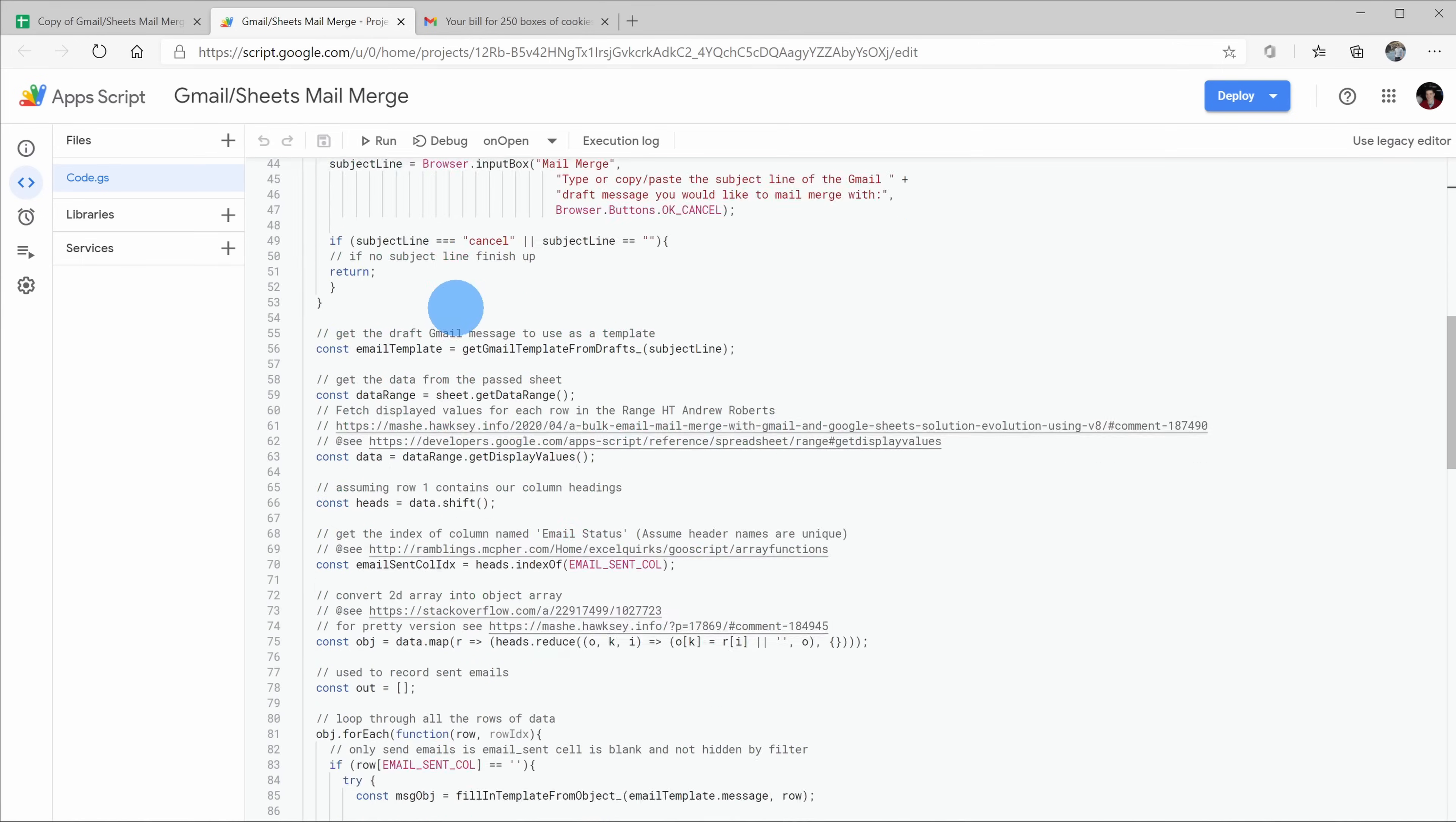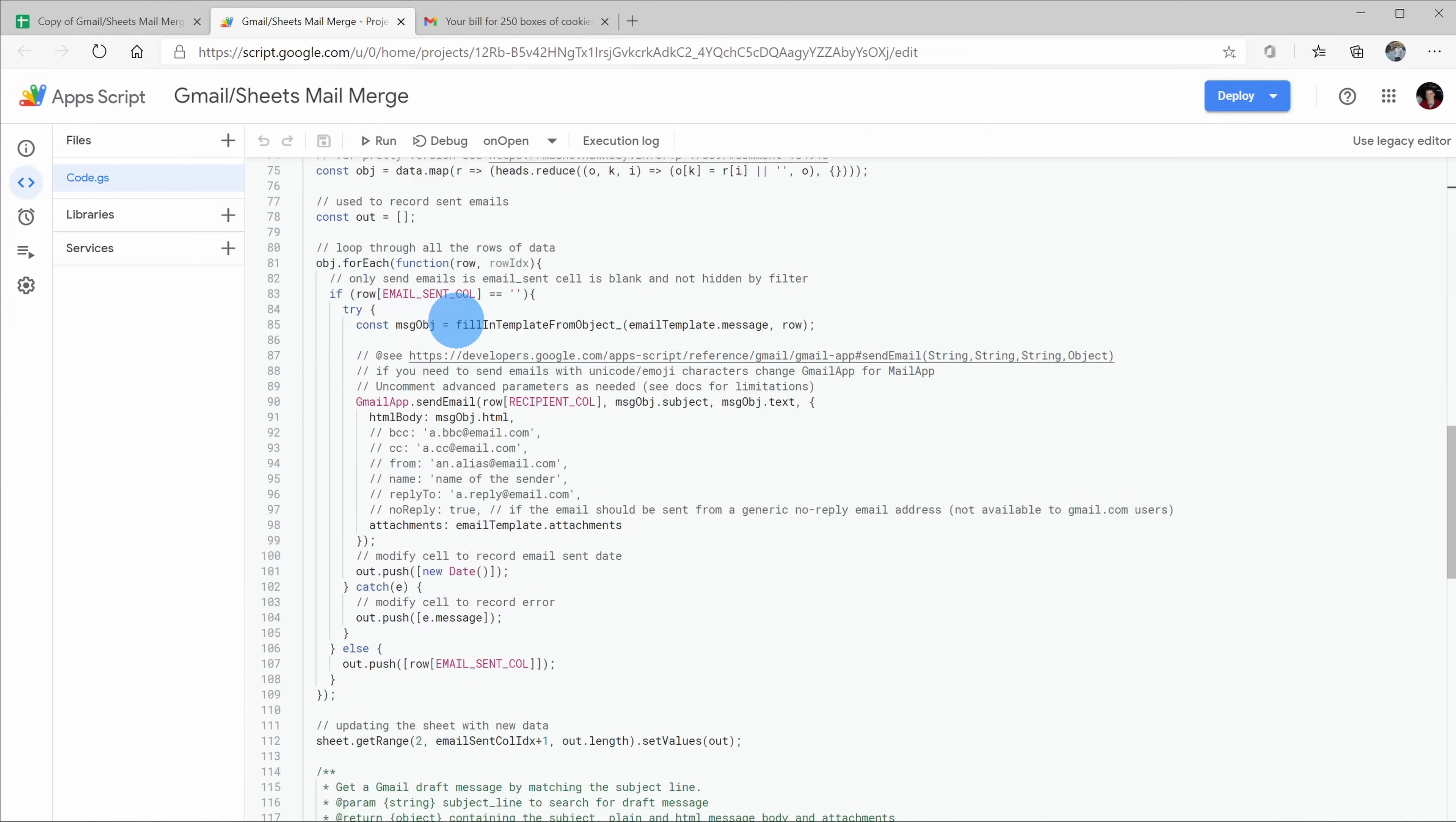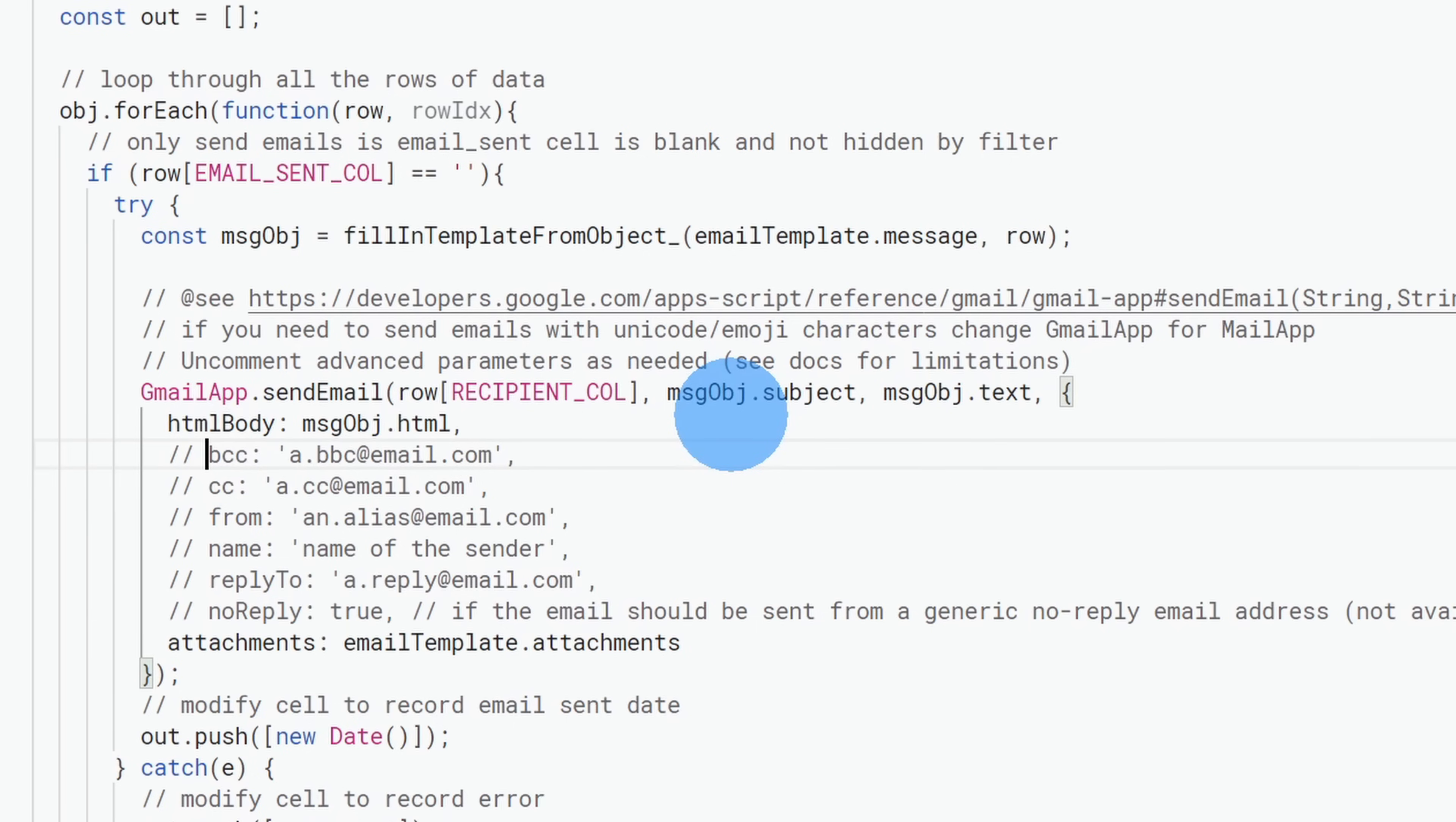If we scroll down about halfway, there's some interesting functionality that we can take advantage of. Once again, about halfway down, here's an option for BCC. So let's say you're sending out your mail merge and you want to BCC someone, you can remove these forward slashes. That basically indicates that this is a comment, and when you remove it, it's no longer a comment. Here now, you can type in a BCC email address.